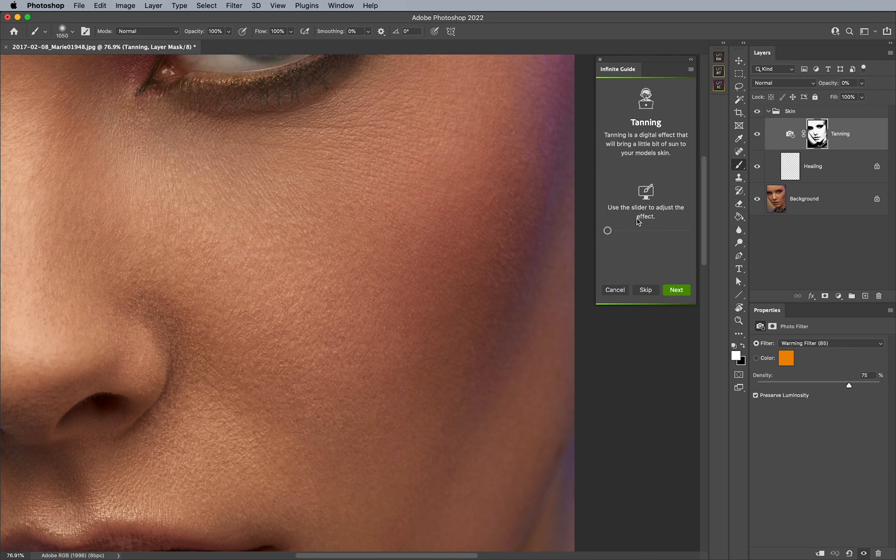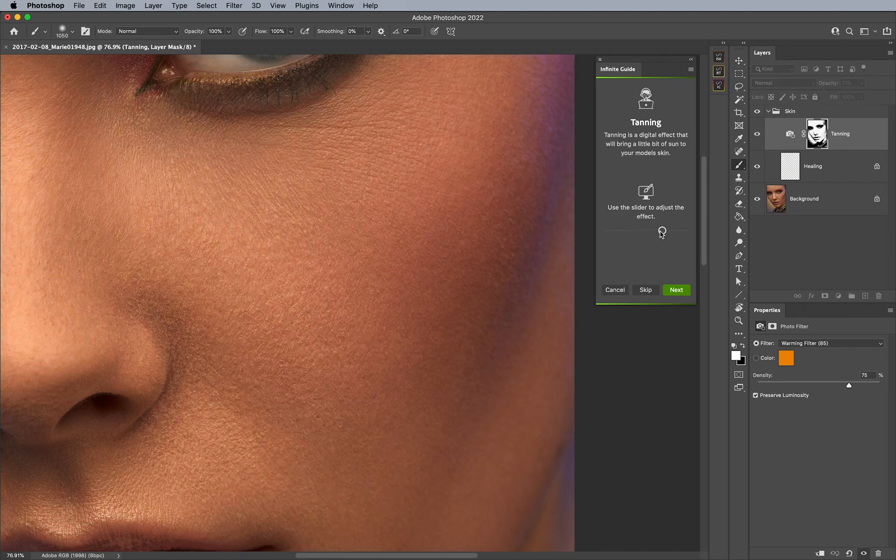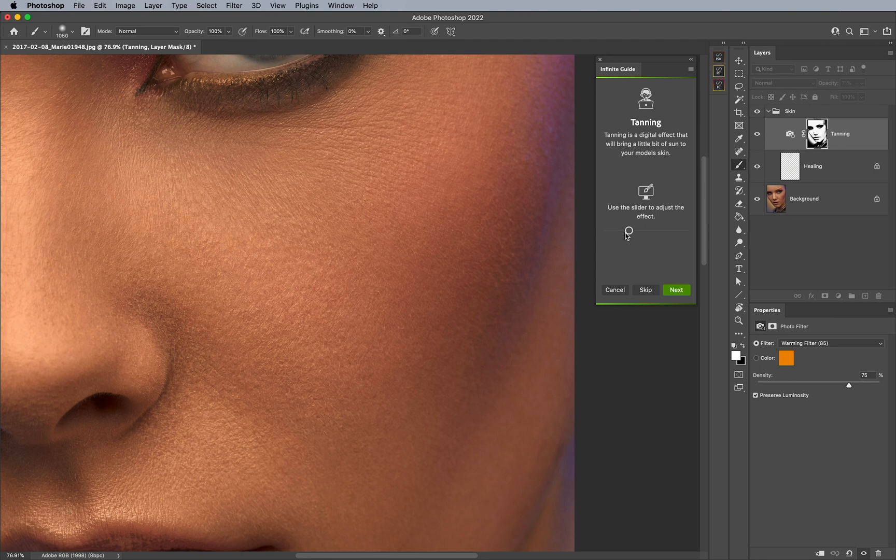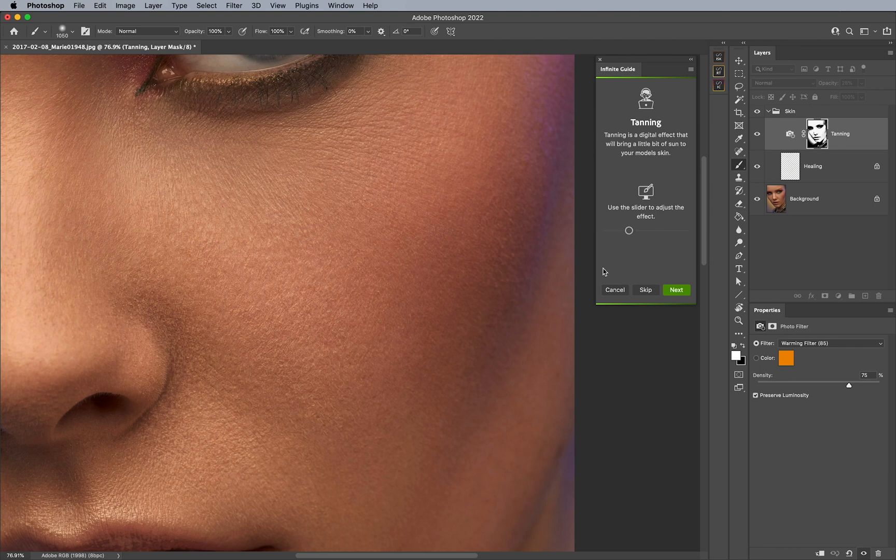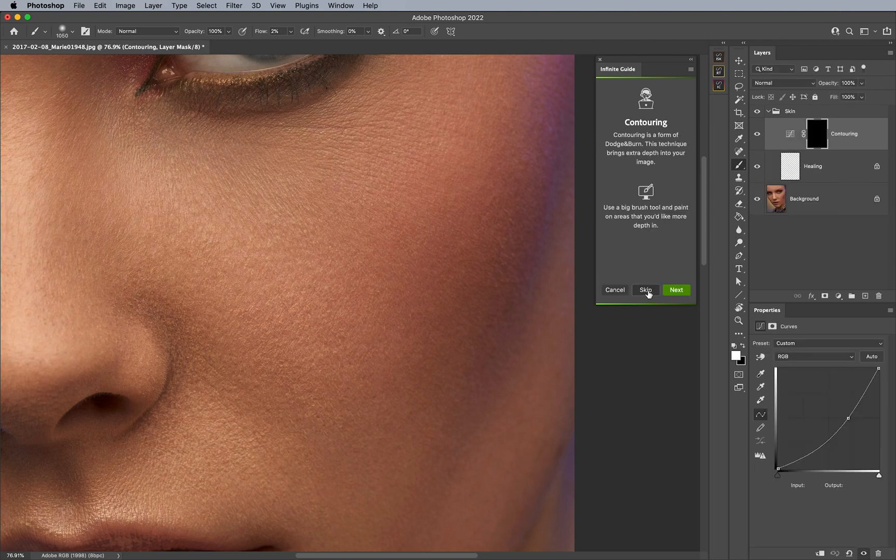Now, sometimes you might also see little sliders, like for tanning. In case you would like to tan the skin, you'd increase the slider. And it basically would increase the tan or the warmth of the skin itself. And it uses a photo filter here, which then you can adjust automatically. So let's say, for example, I hit Skip on this one because I don't want a tan skin.